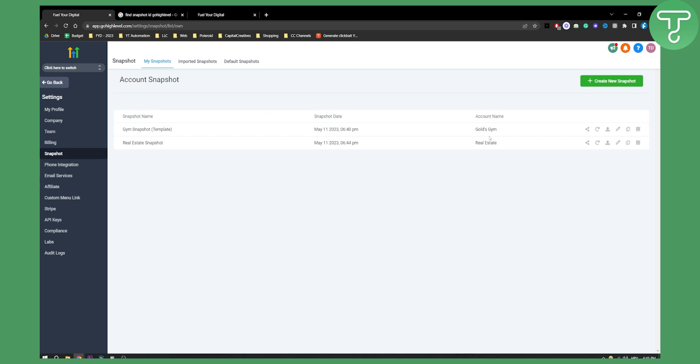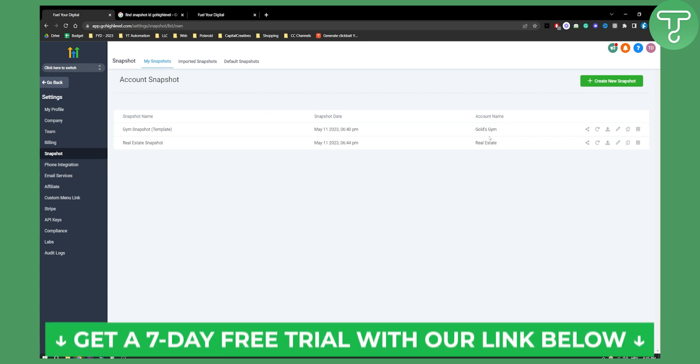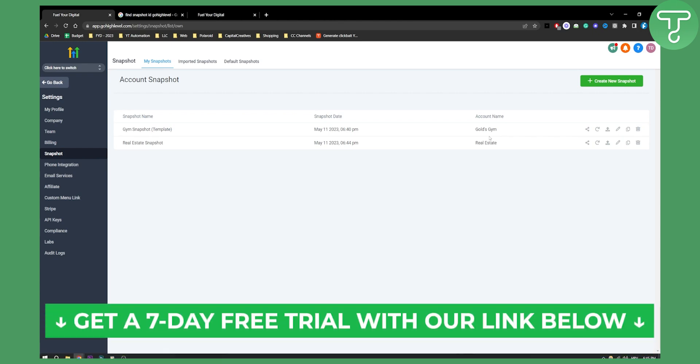So if you have any other questions comment down below. Subscribe to our channel for more and click the link down below if you want to join a seven day free trial on Go High Level. Thank you guys for watching.